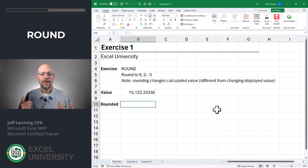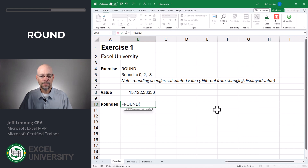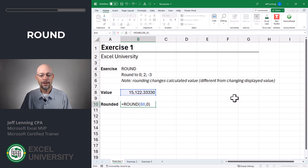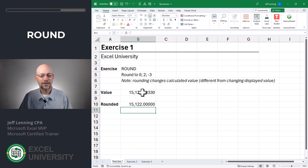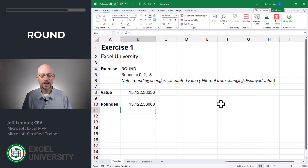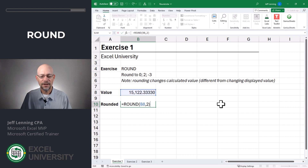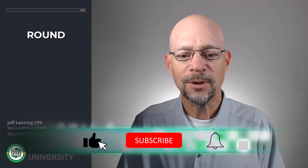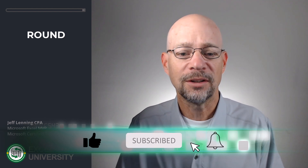The first function we want to talk about is ROUND — equals ROUND. There are two arguments: the first is the number that you want to round, and the second is the number of digits. Zero provides whole numbers. Now we can see that this value is rounded to the nearest whole number. If we change the second argument to two, we get two decimals. We can also go to the other side of the decimal point — if we do minus three, it rounds to the nearest thousand. So zero is whole numbers; positive values round to the right of the decimal, and negative values round to the left of the decimal.